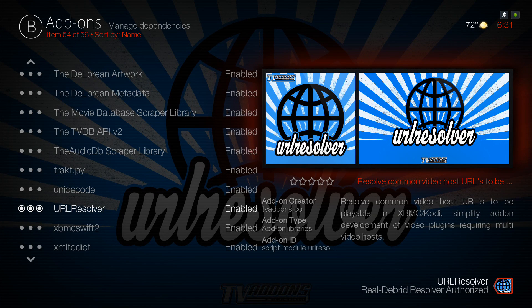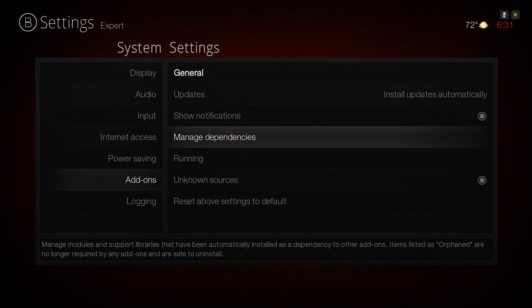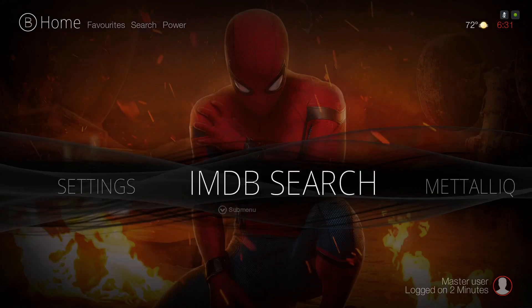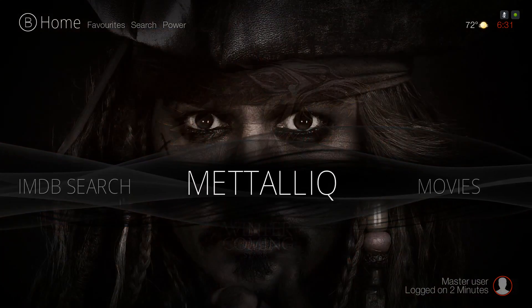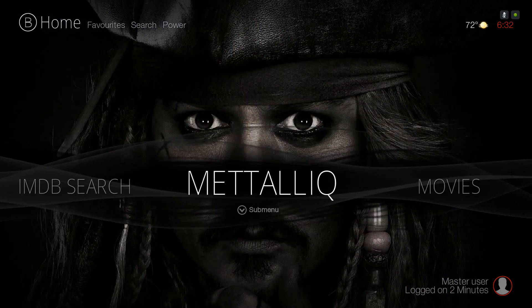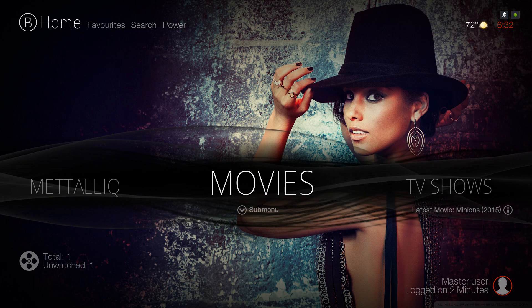On the bottom right it says 'You are on Real-Debrid Resolver — Authorized.' Now you're good to go and can use all the functionality it provides. Thank you guys for watching. If you're new to my channel hit that Subscribe button and I'll talk to you guys soon.